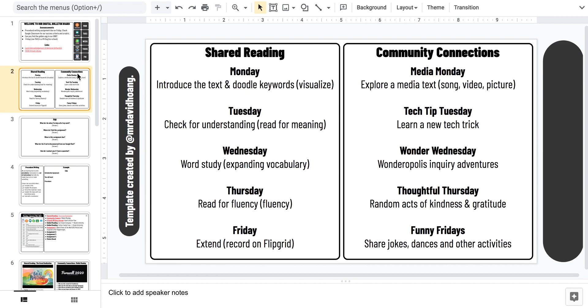Normally we have a community connection and we also have a shared reading piece. Some of the activities might change, but this is roughly what we're doing right now.